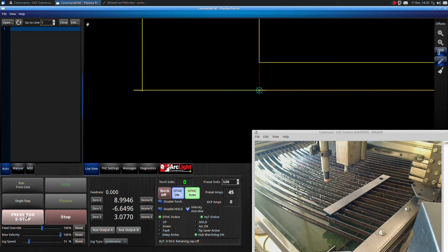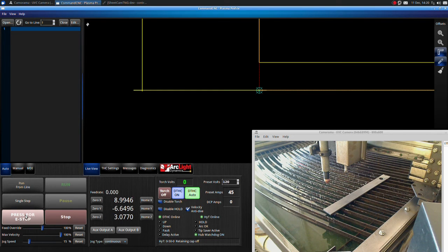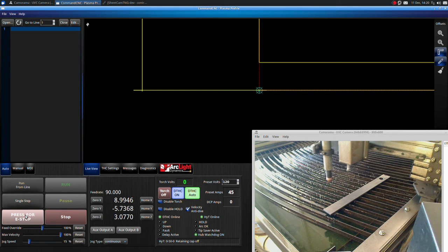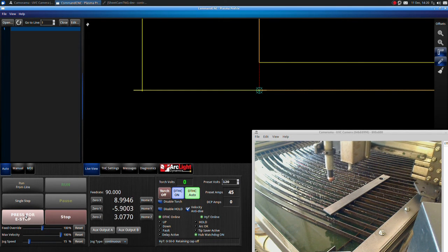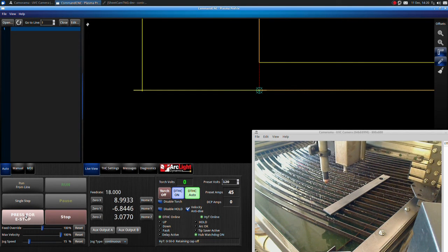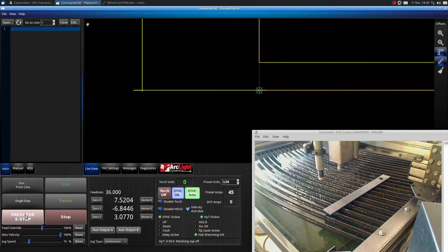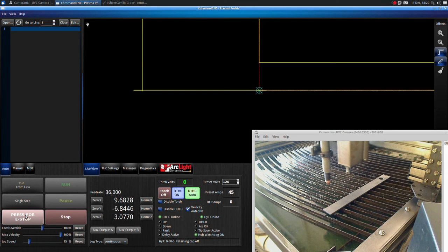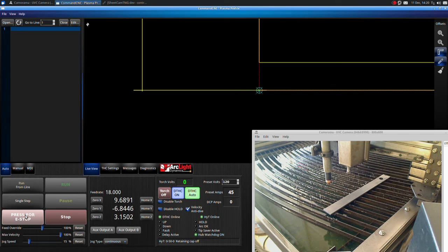You will now be able to move the gantry with the arrow keys on the keyboard. To move the Z-axis up and down, use the page up and page down keys.